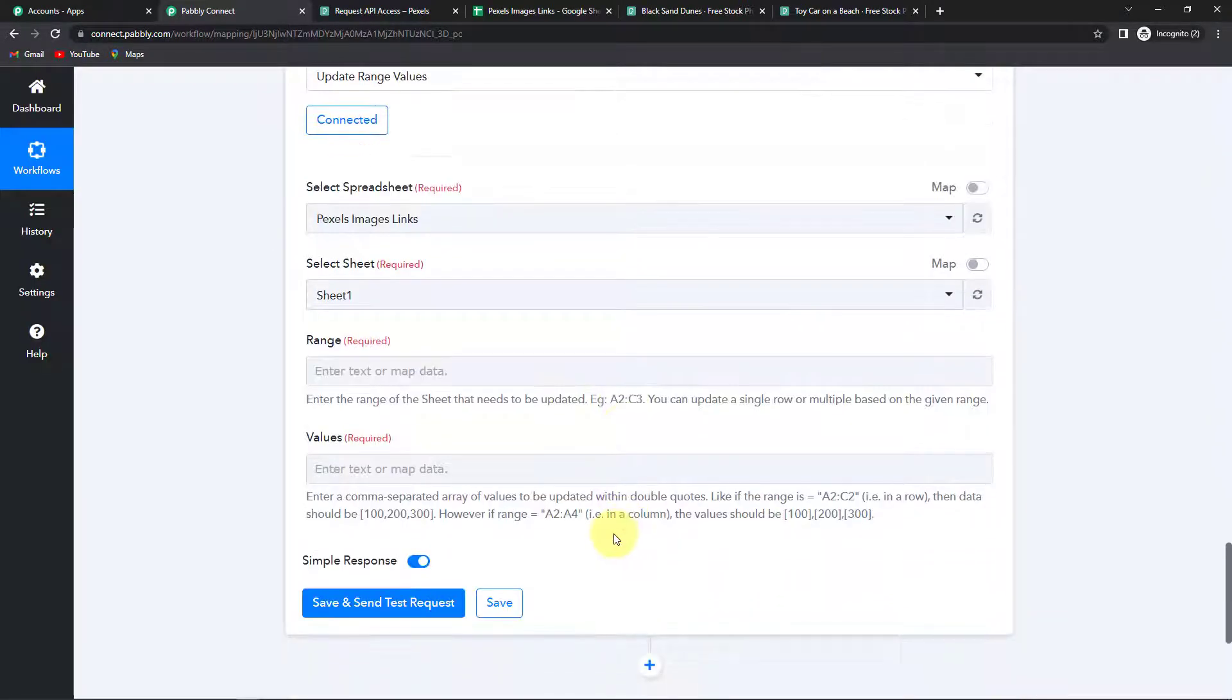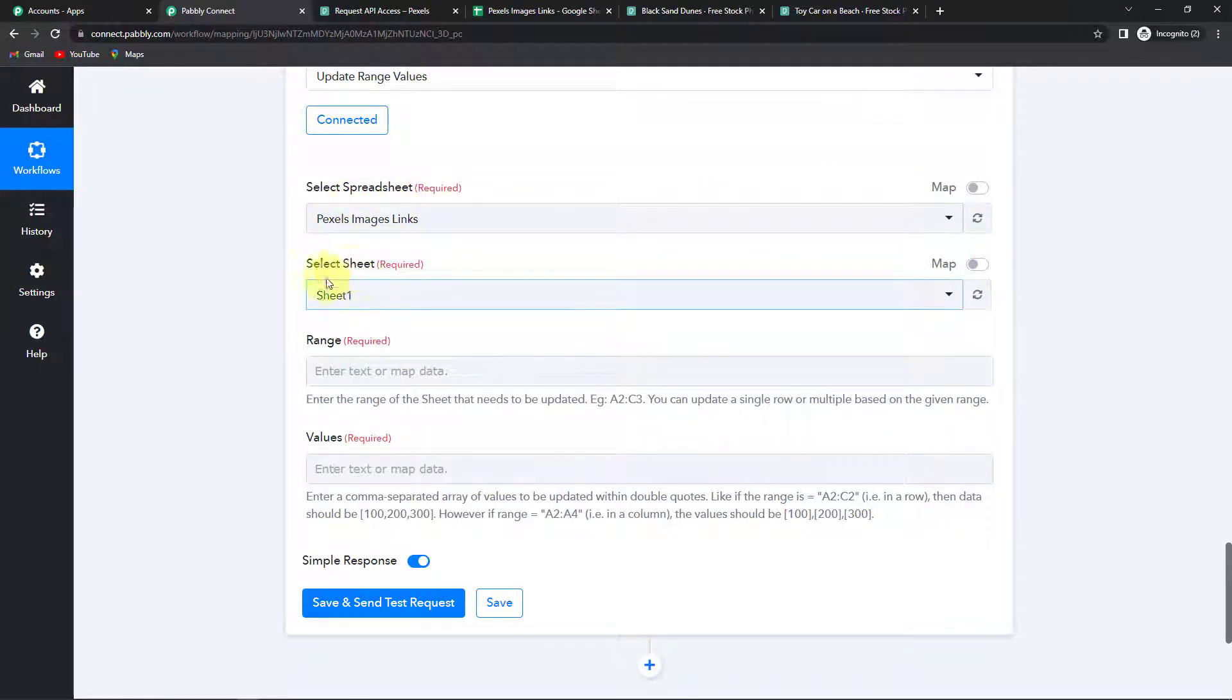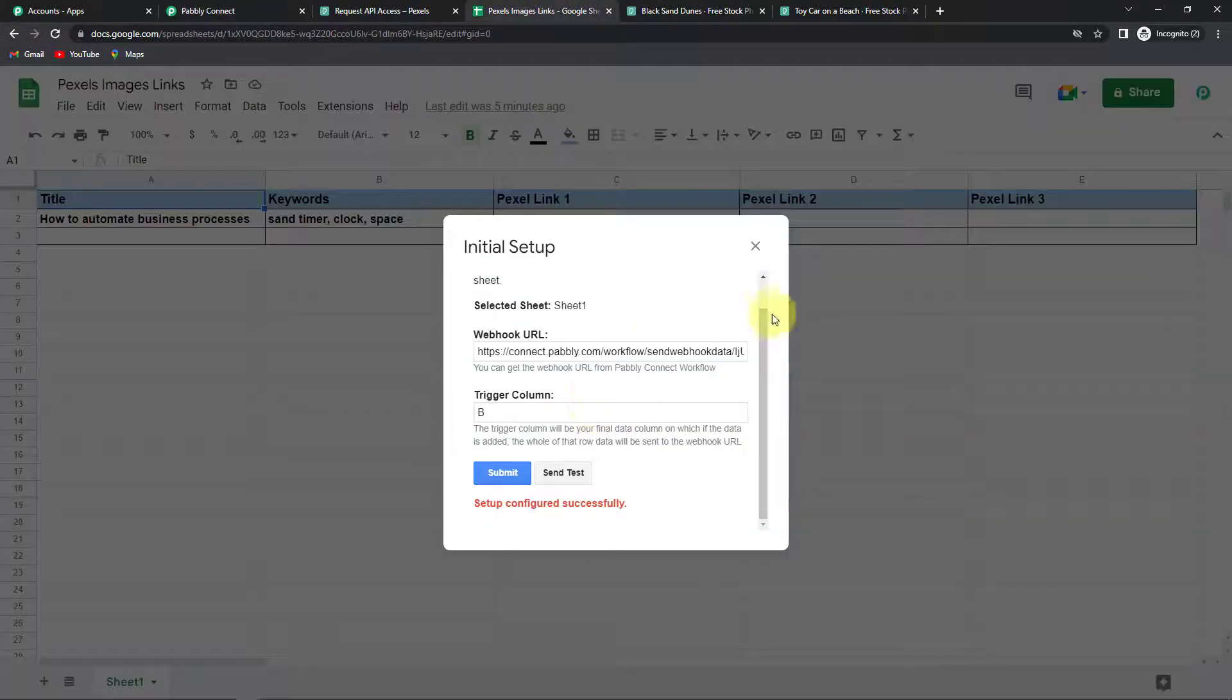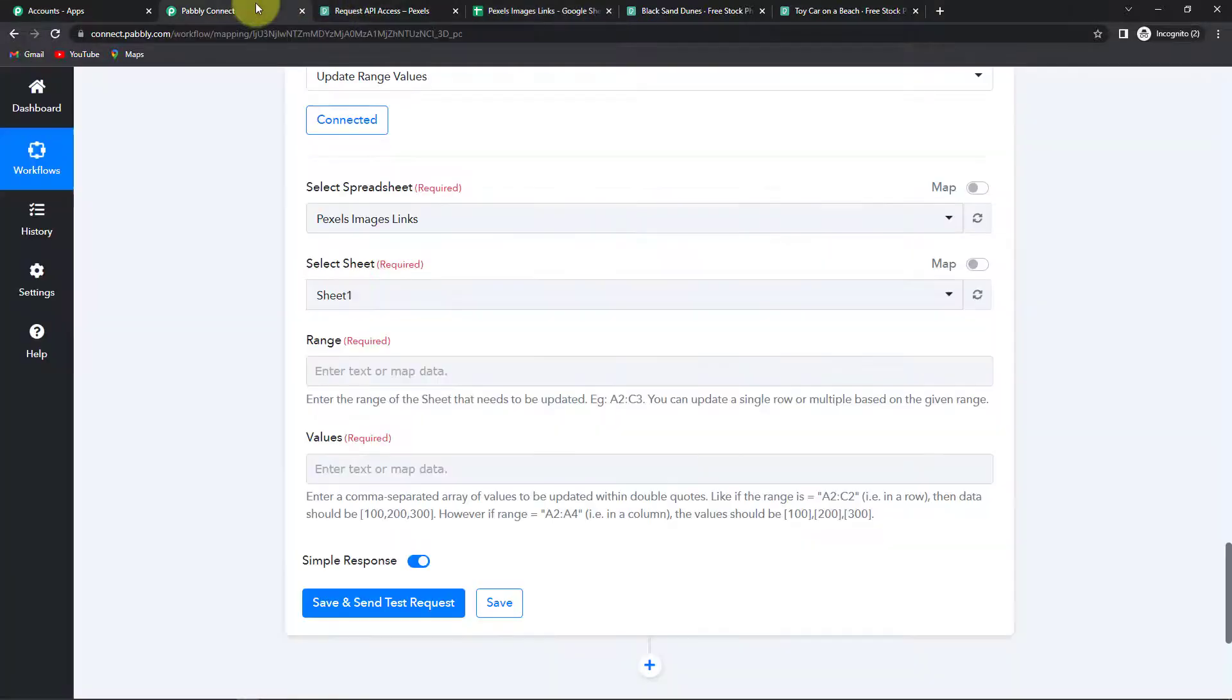So once done let's map the data. So this is Pexels images link. The sheet has already been here. And the name of the sheet. Now the range. So let me show you the sheet. And here the range would be C to E.